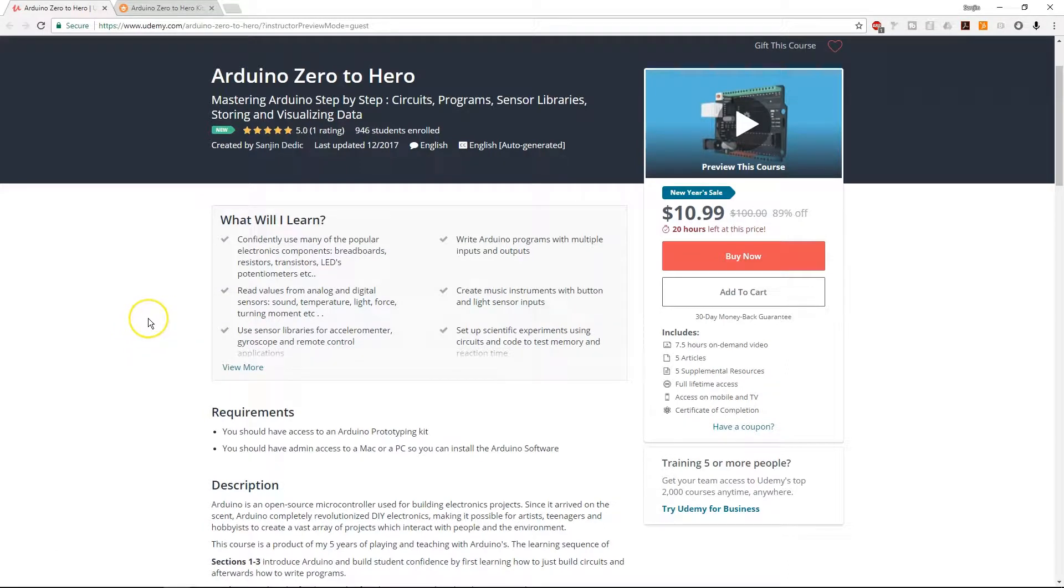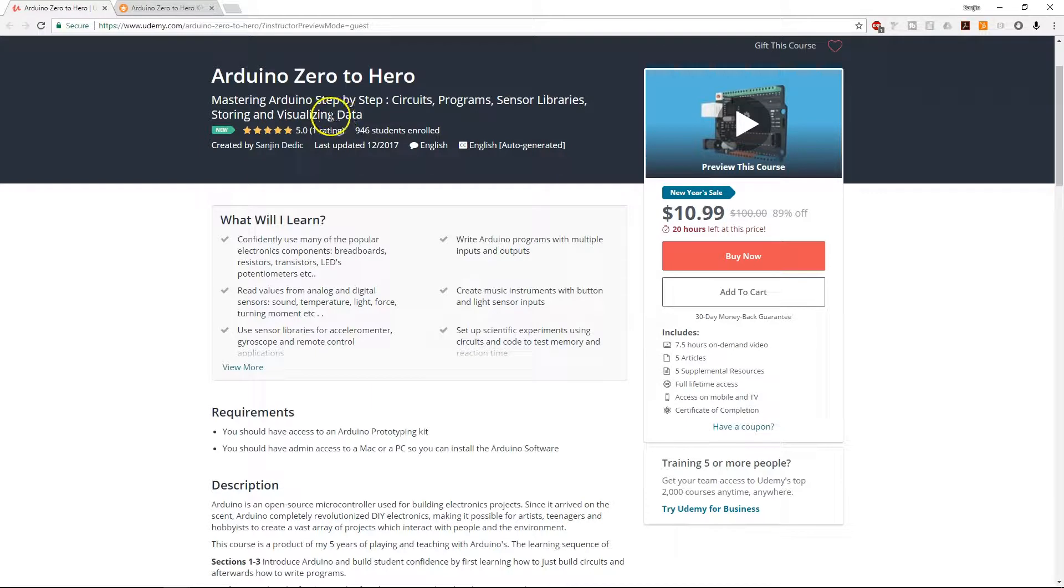The tutorial you're about to see is a part of a 5-star rated Udemy course, Arduino Zero to Hero.